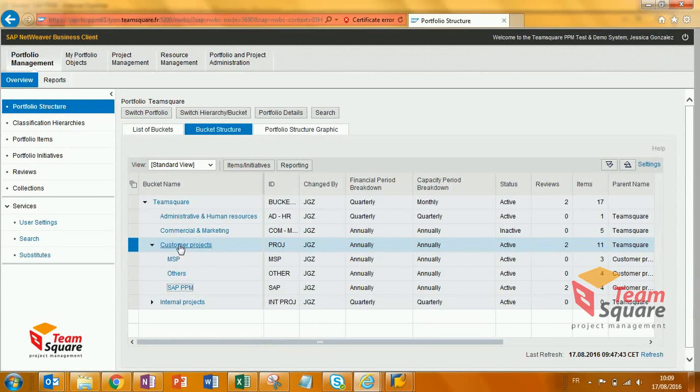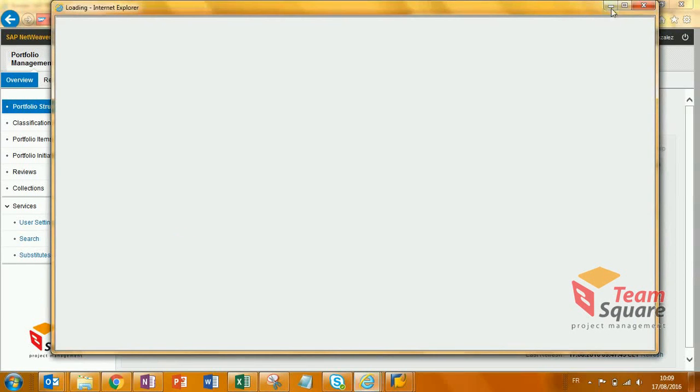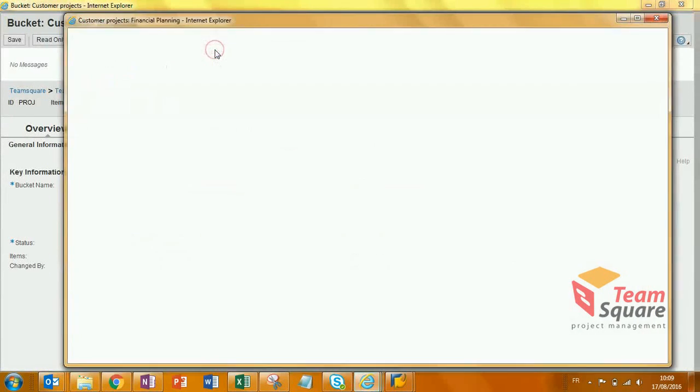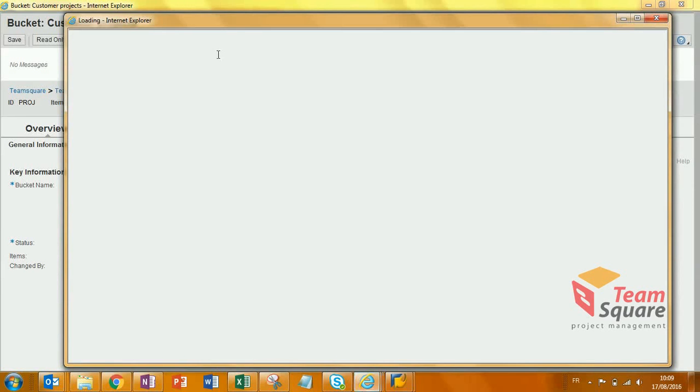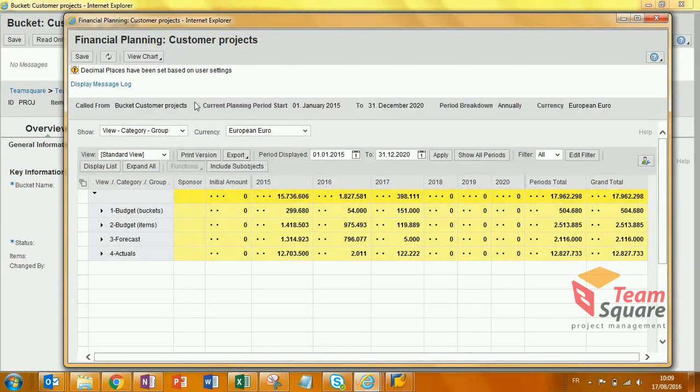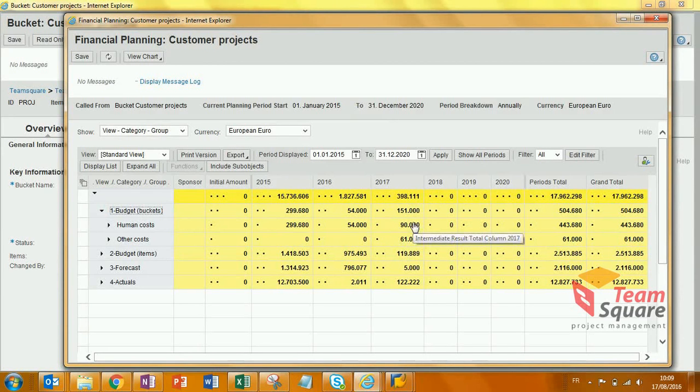If we open, for example, Customer Projects and the Financial Planning, we are able to see the data aggregated from the sub-buckets.